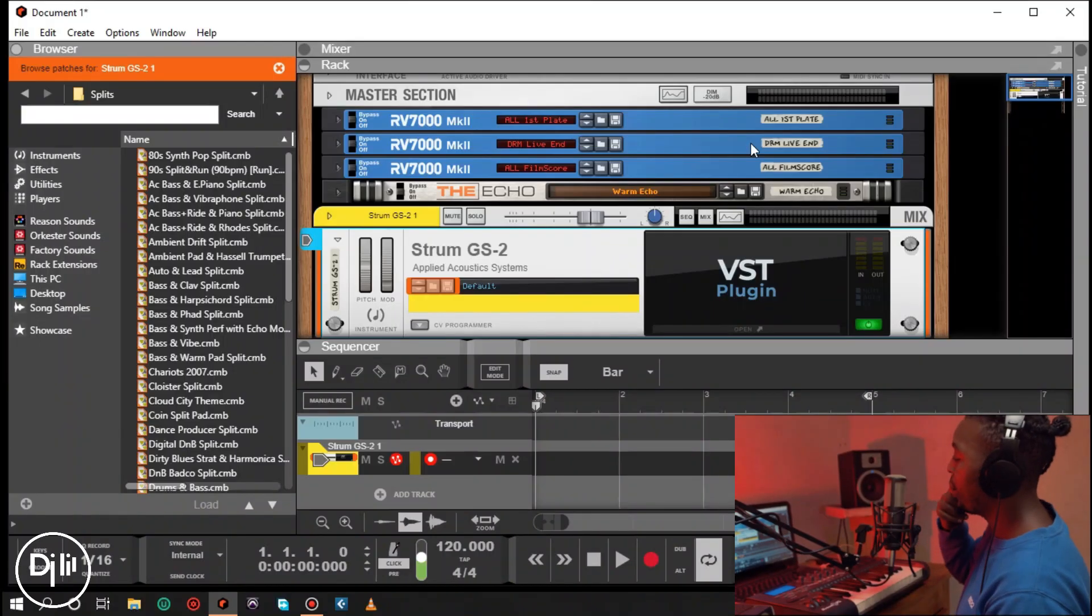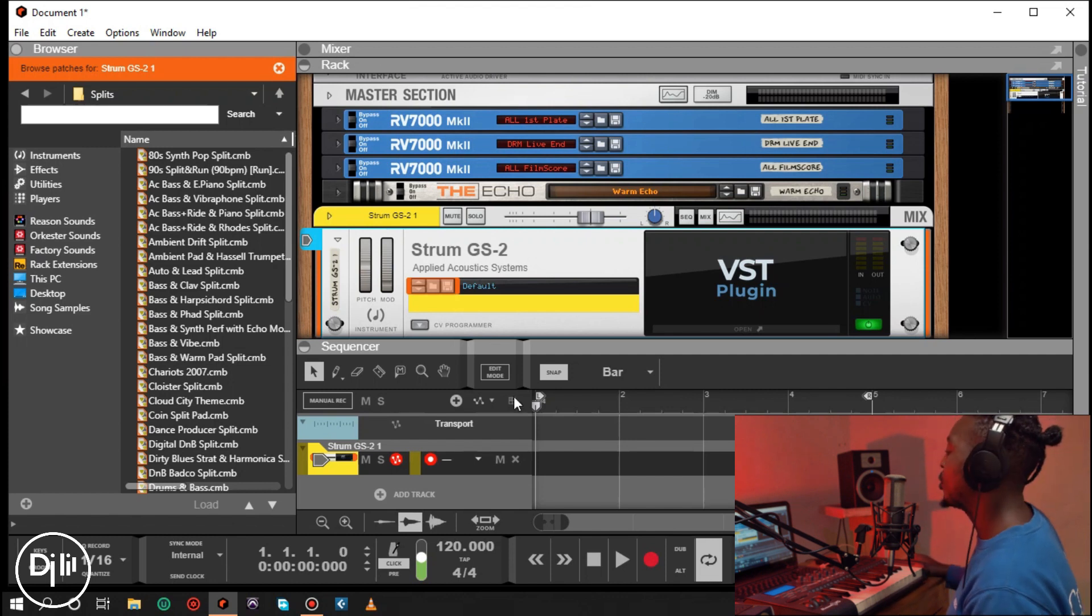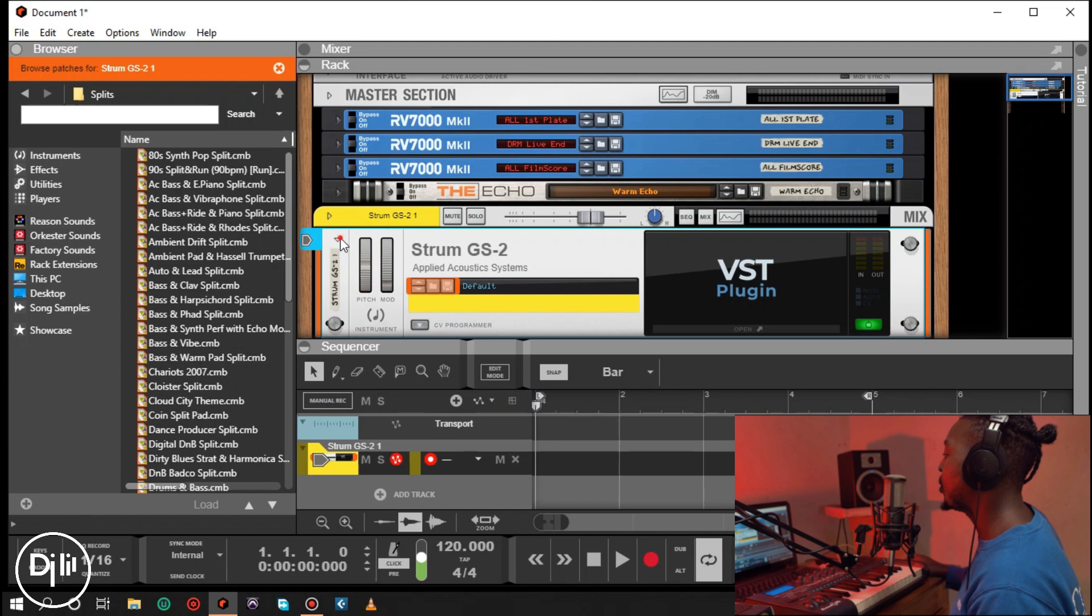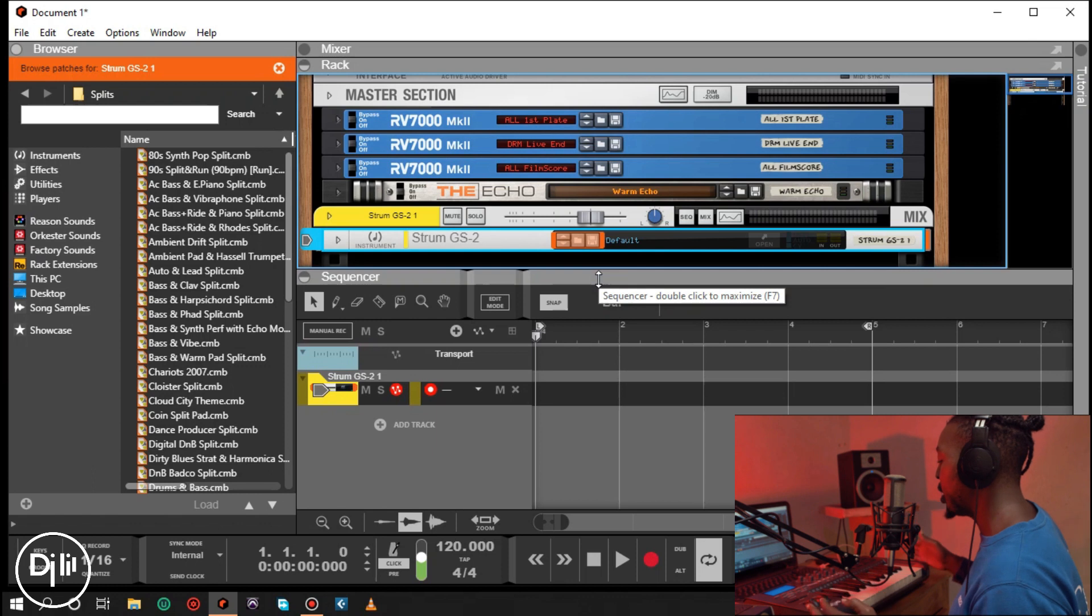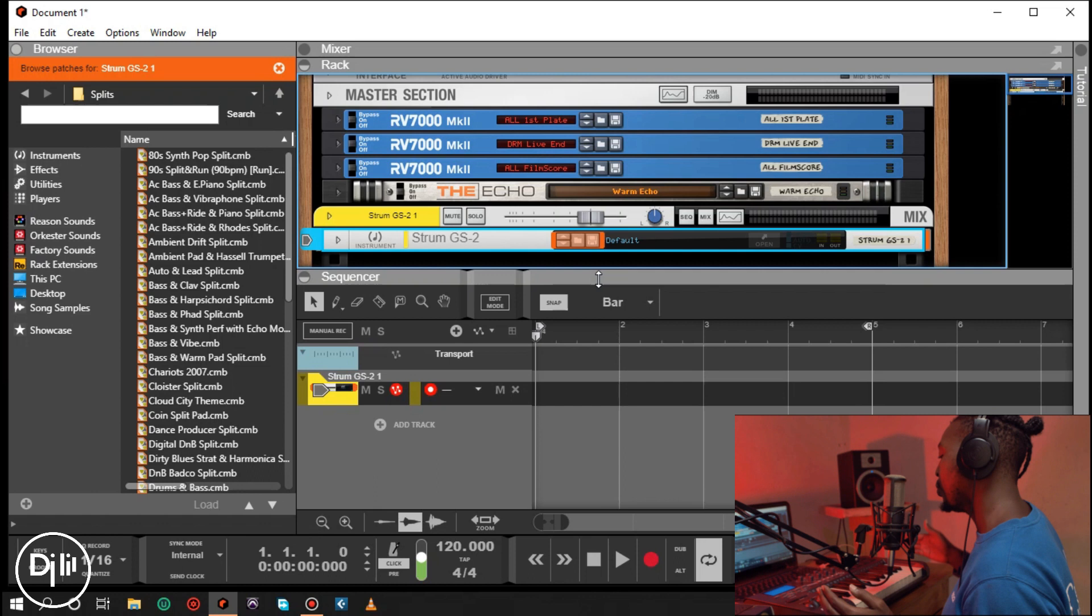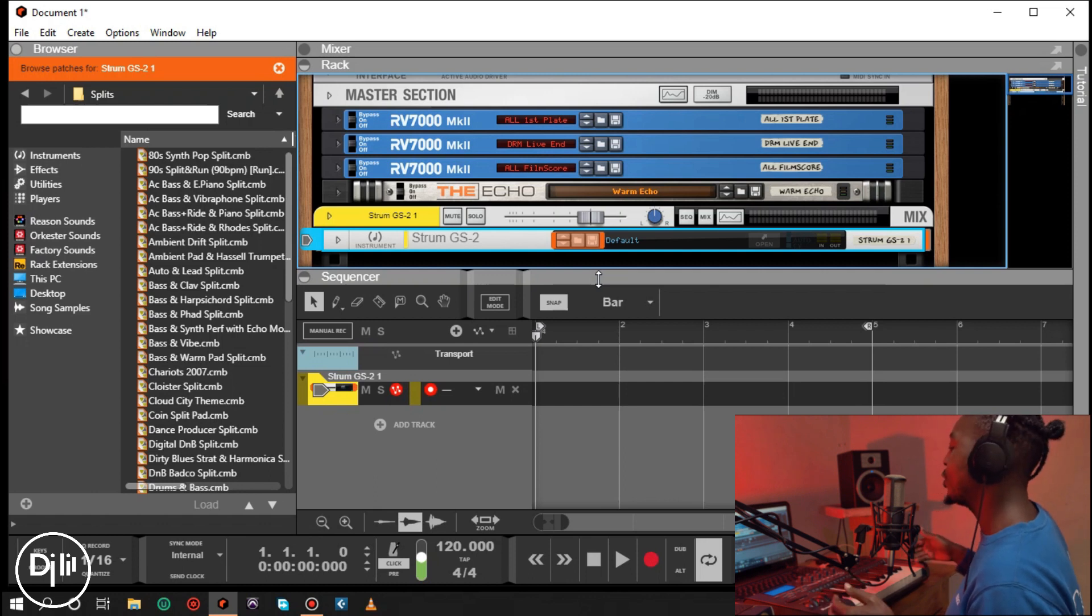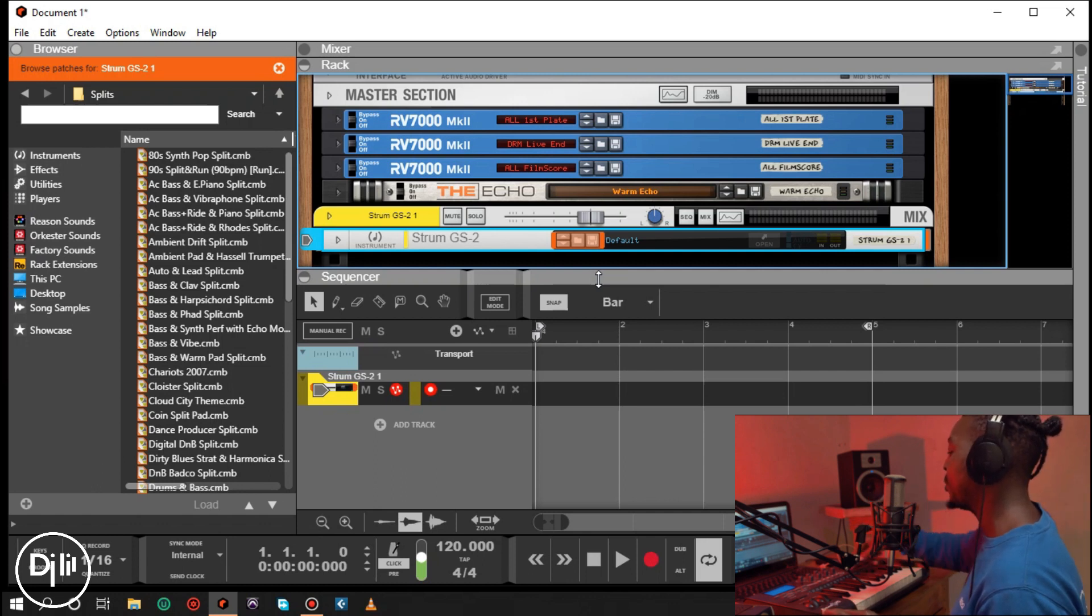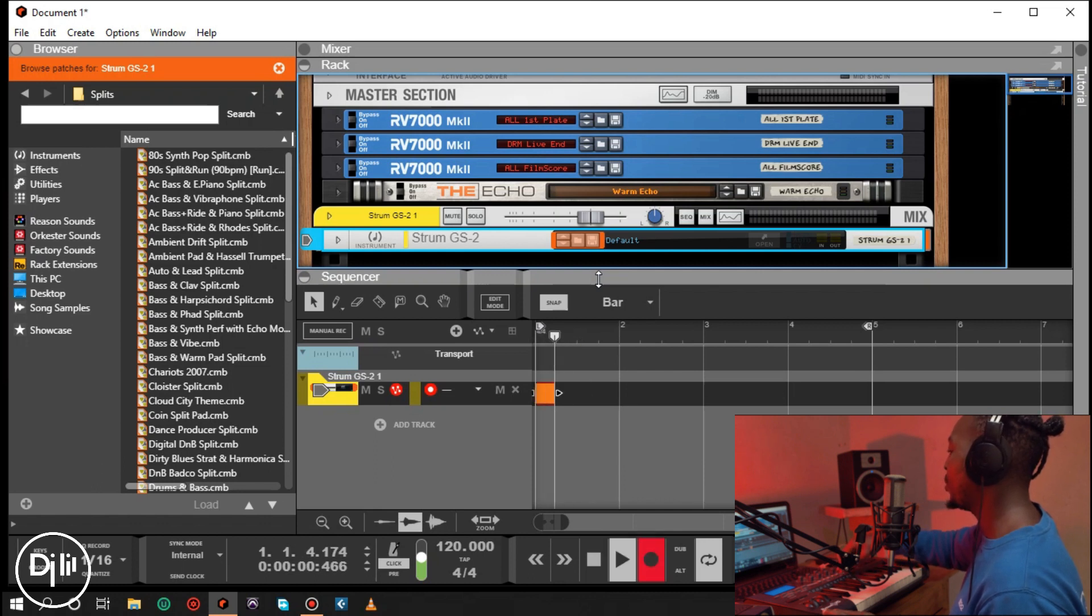Alright, so we're in Reason right now as always. I just loaded a strum guitar here for demonstration. This is the Axiom M-Audio I was talking about. This has a built-in hyper control system which helps me connect and interact with my software pretty easily. I can play from here, I can stop, I can record from the MIDI controller.